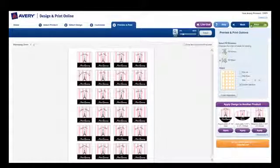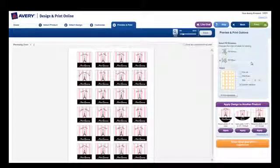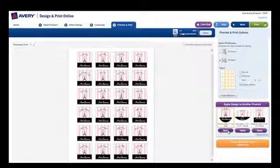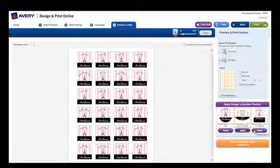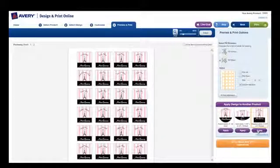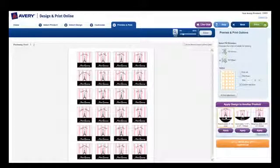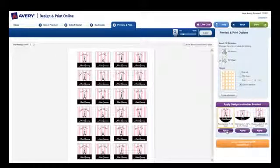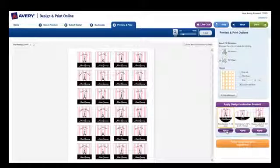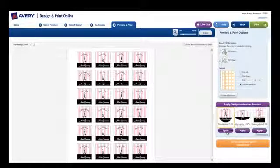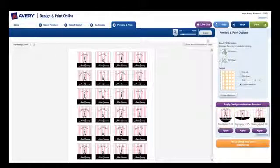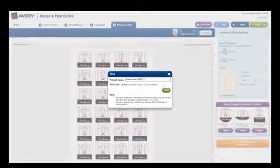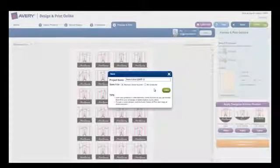You can create another project using your design by clicking on the Apply Design to Another Product button. Just choose your next Avery product and the design from the top left label or card will be placed on it. Then you can edit it further. This can save time when you're creating a matching suite of products.